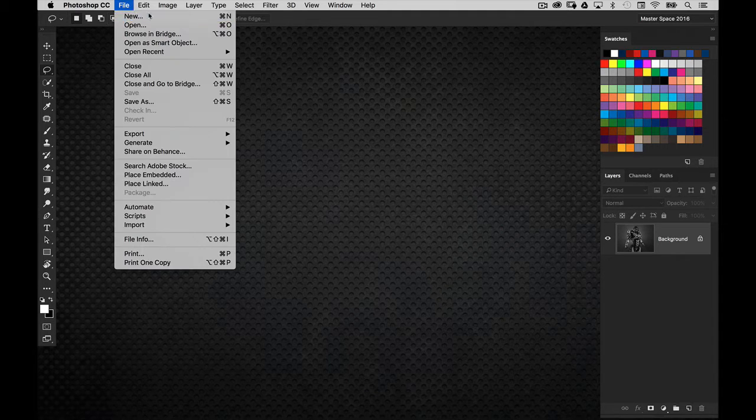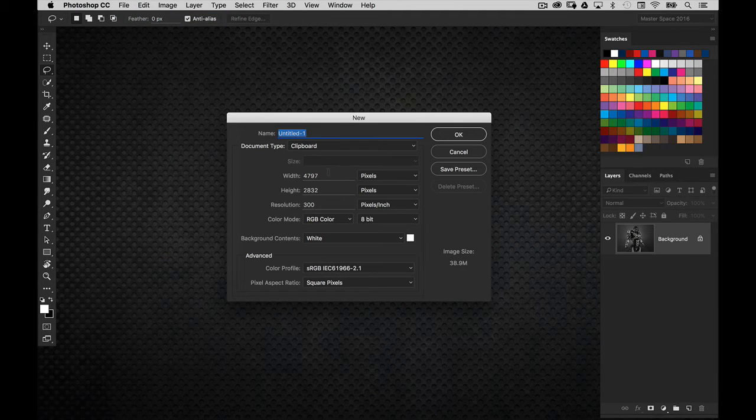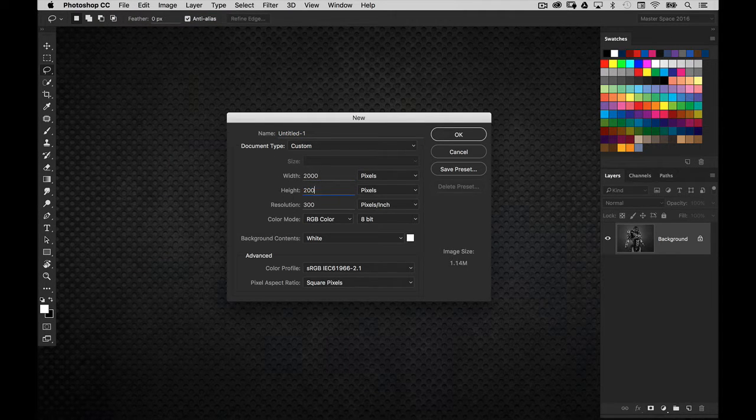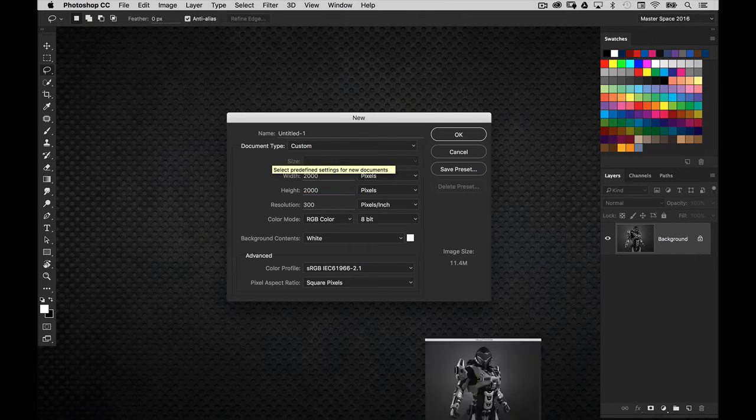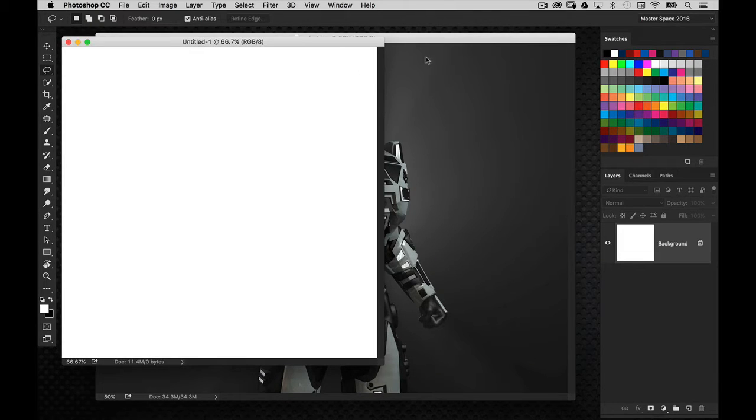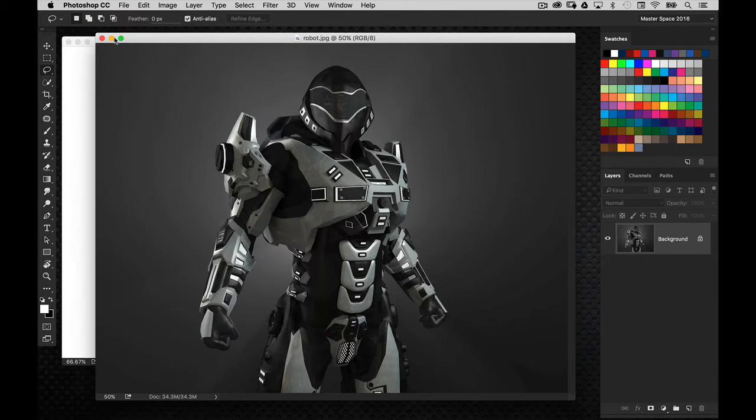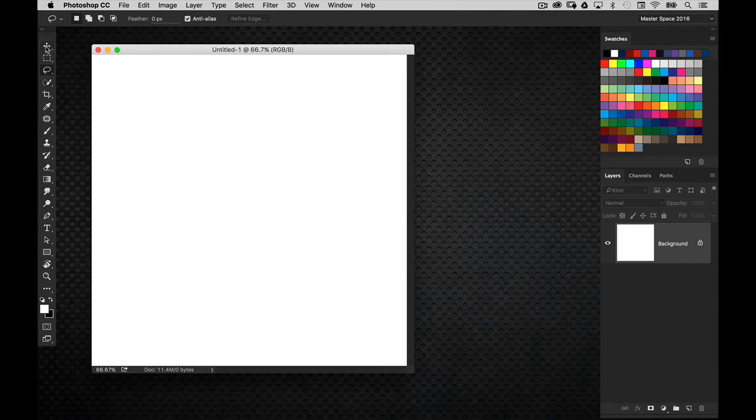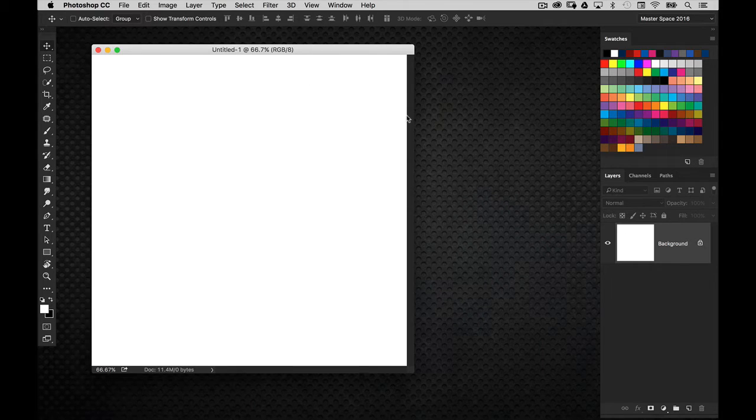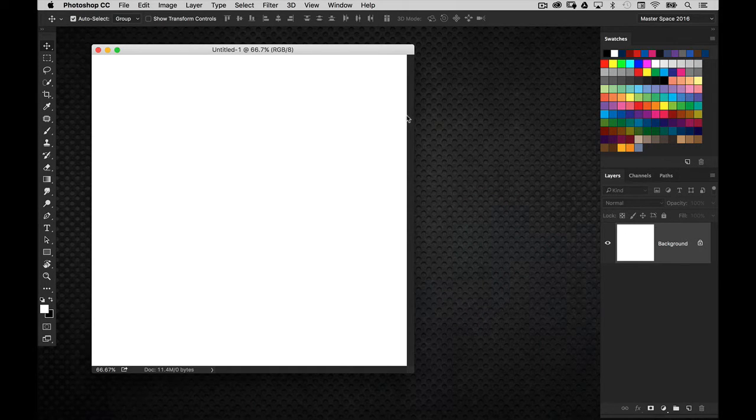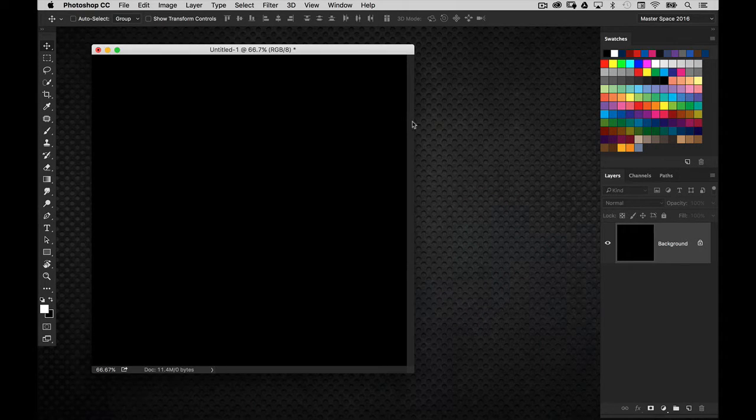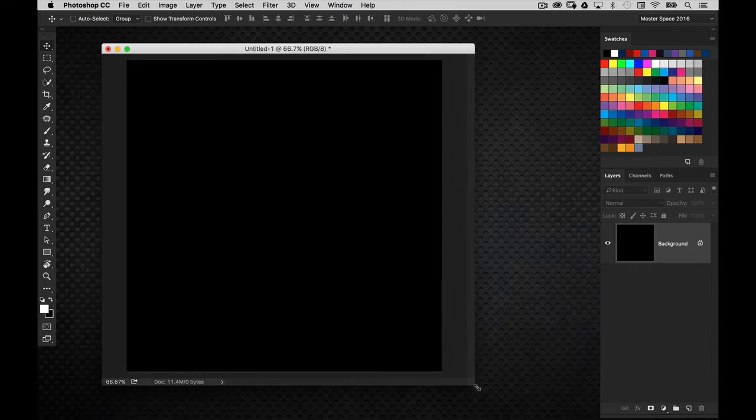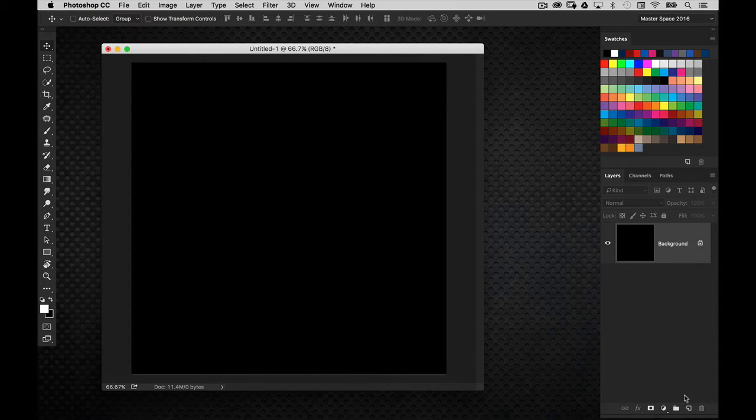Now go ahead and create a new document, and we're going to make it a square format, so 2,000 by 2,000 pixels will be fine. We're going to get to that image in just a moment. I'm going to go ahead and make my background black, so I'm just going to press Command or Control-I, and that inverts the white background to black.